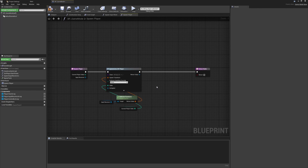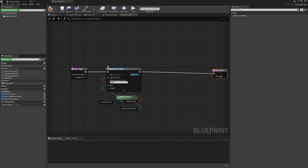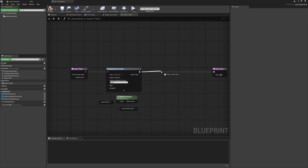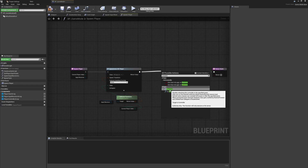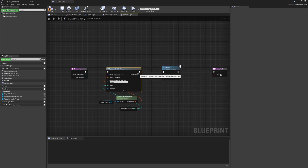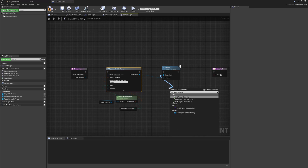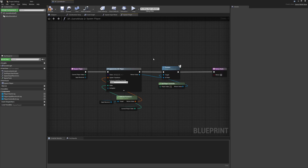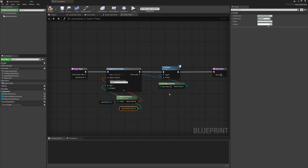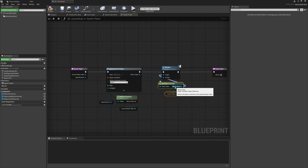We also need to possess the spawned pawn - this is a very important step. Pull from the execution pin and type 'Possess'. Since we're not pulling from the player controller, we need to untick context sensitivity to find it. Pass in the pawn we just spawned, then get the player controller. We also control-W the player index and hook it into player index zero by default, which is the first player, ensuring the correct controller controls the correct player.